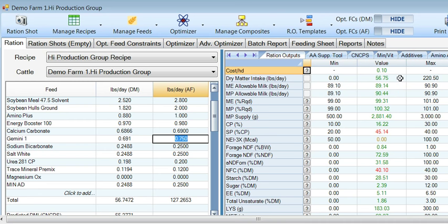Our dry matter has dropped from 57 pounds to 56 and three-quarter pounds, so we picked up a quarter pound of diet space that could be used for amino acids, bypass fat, or anything else you might need if it's a tight formulation.